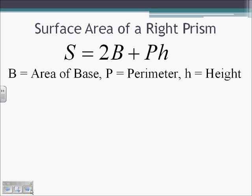Another formula is the surface area of a right prism. The surface area equals twice the area of the base plus the perimeter times the height.